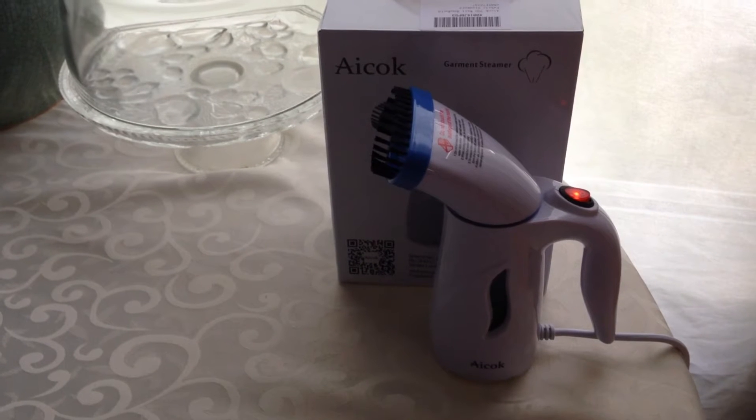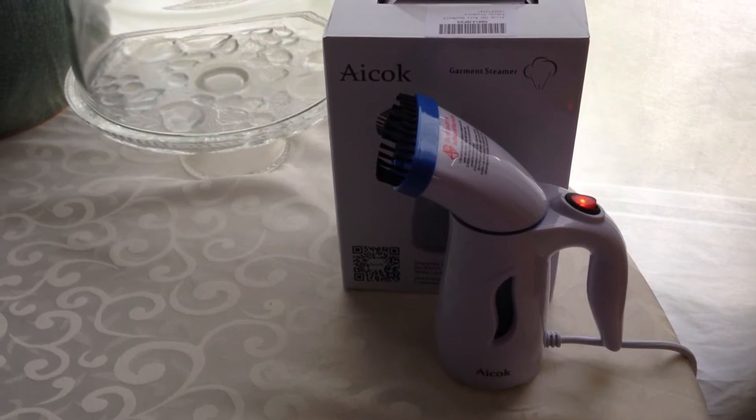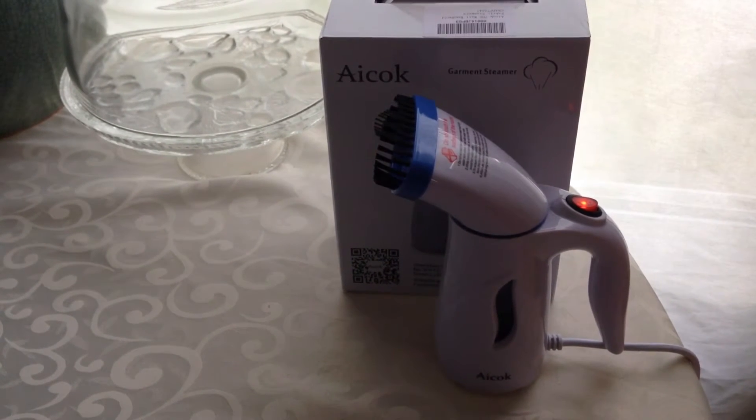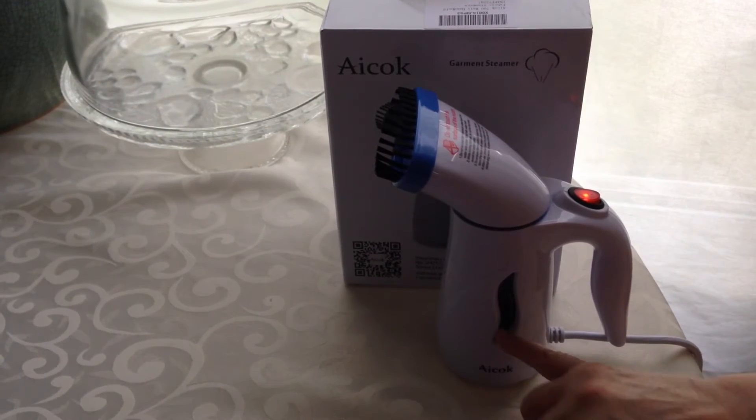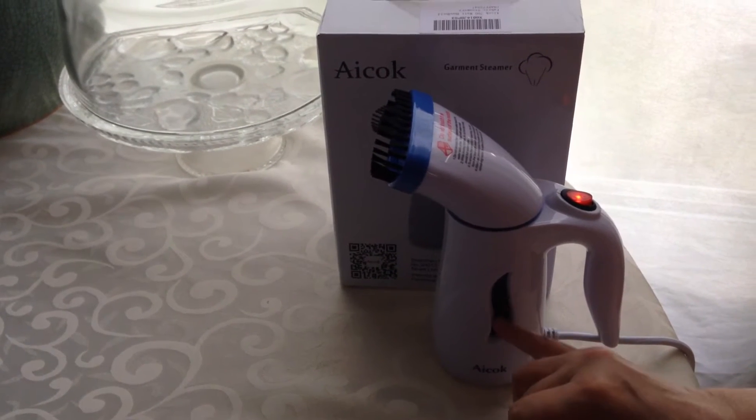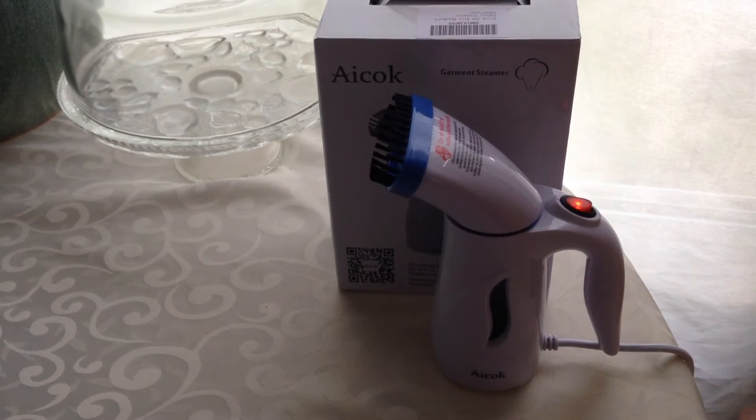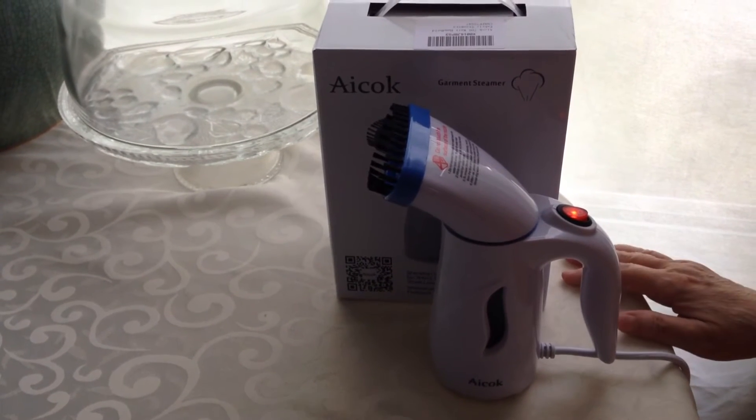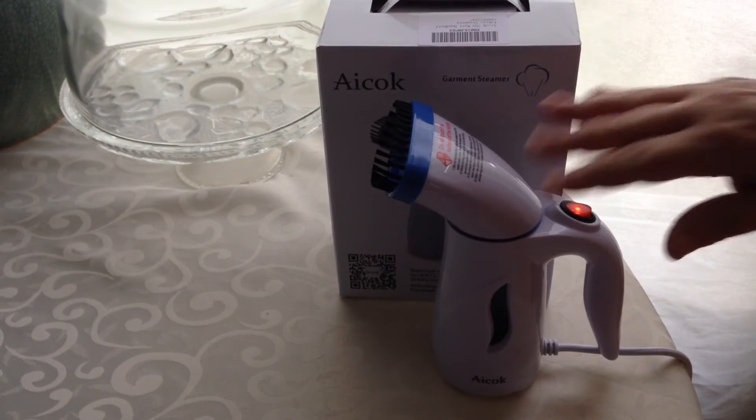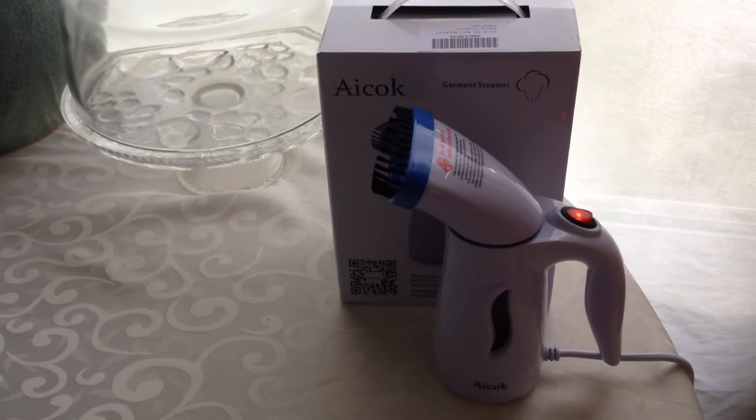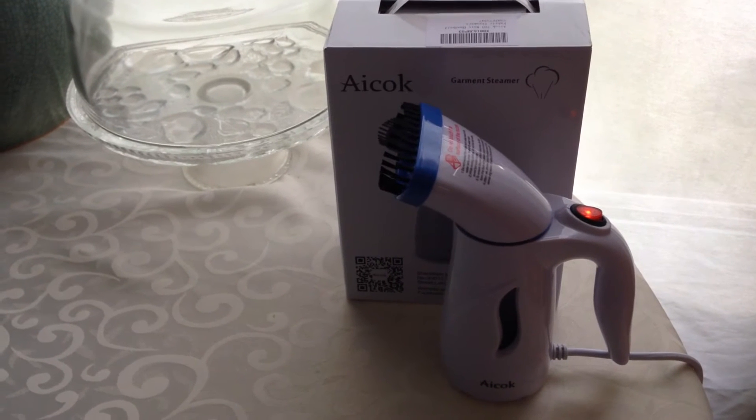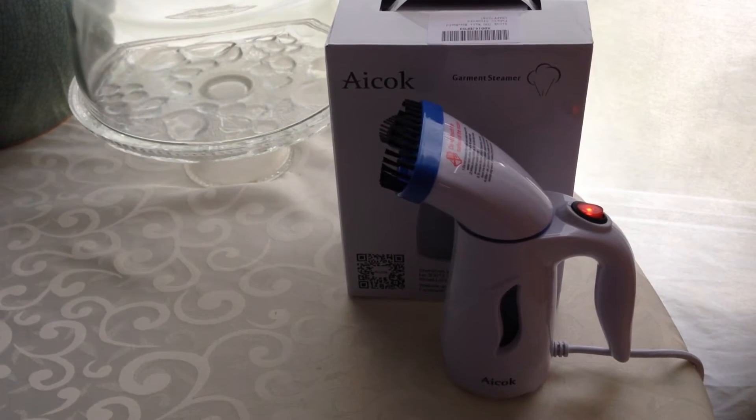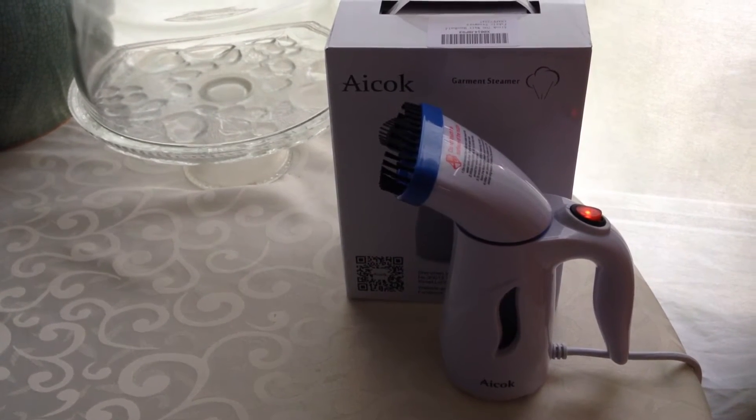It does take a moment to heat up. This water in here actually starts to boil. Now as you can see the steam is starting to come from it now.